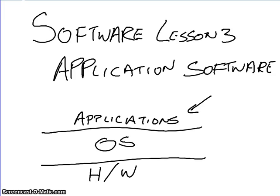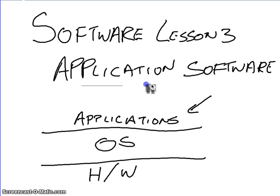Right, so this is the software lesson 3, and today what we're considering is all about application software.